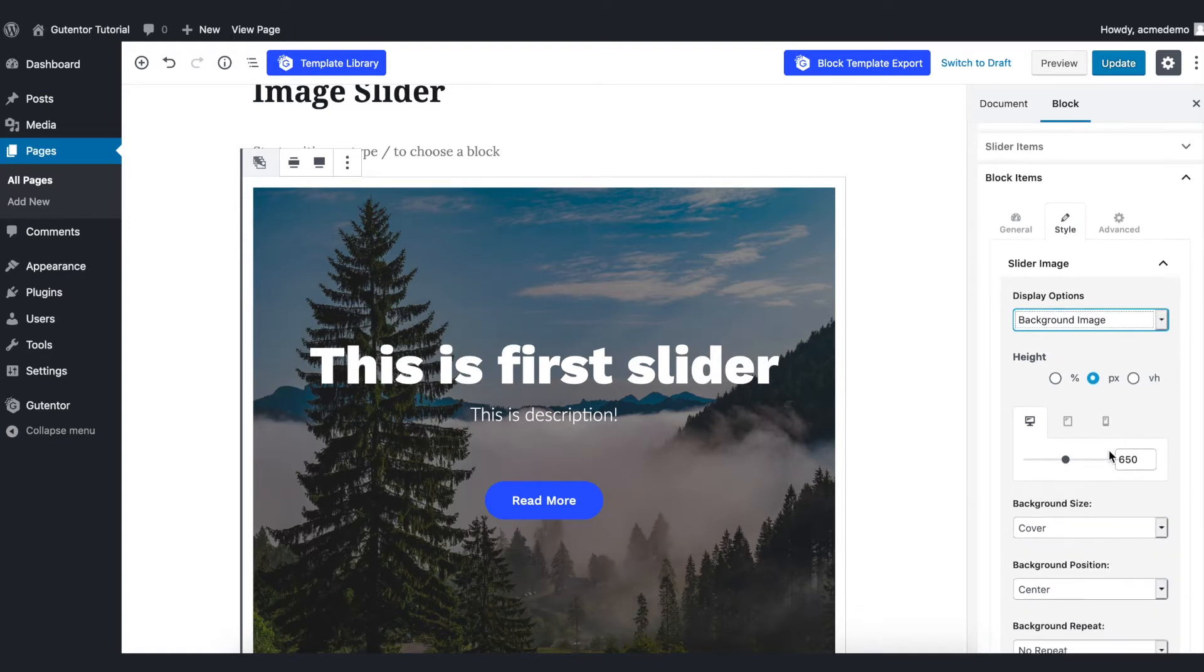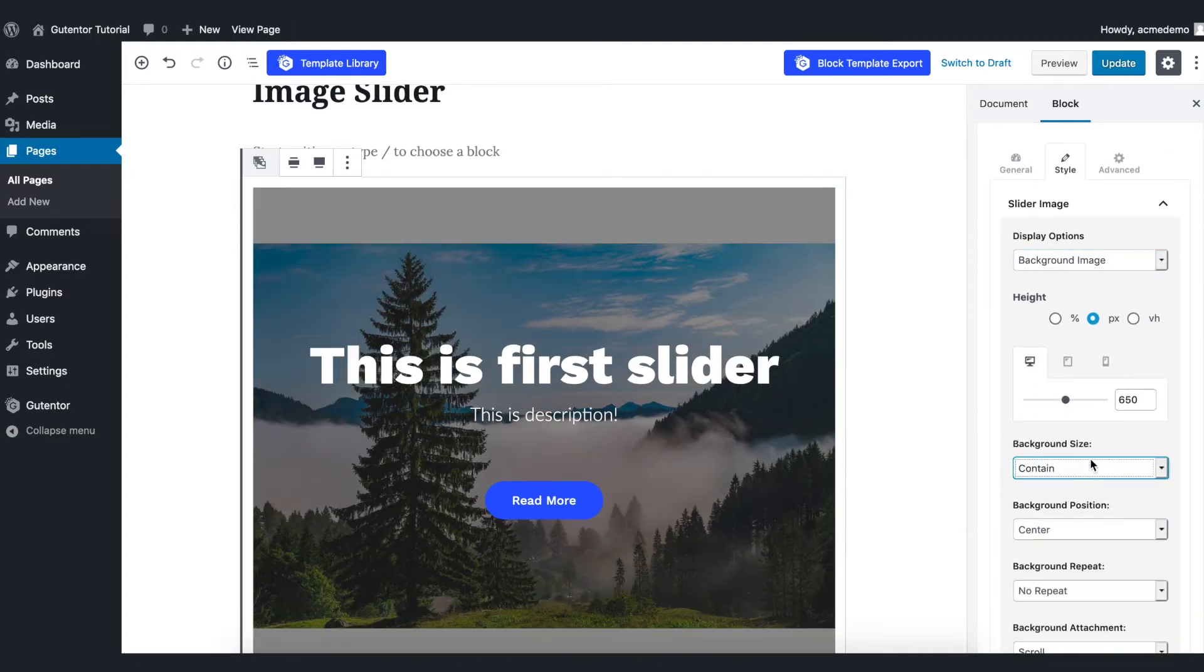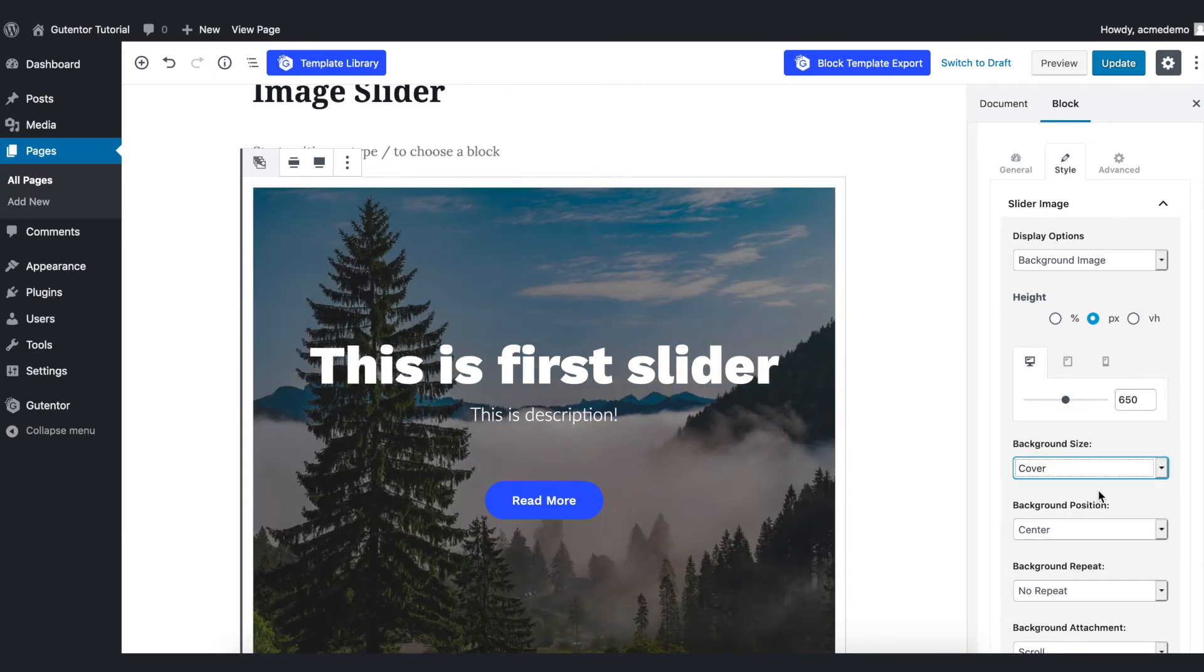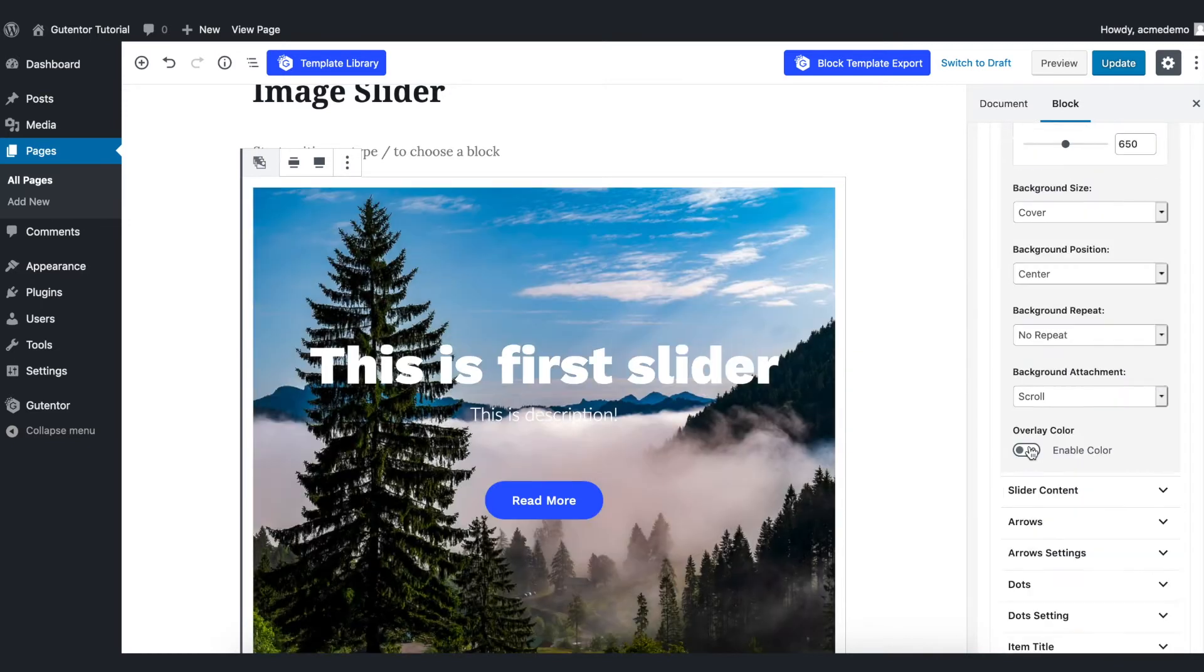And you can choose the background size here: cover, contain, default. I recommend you to put the cover which allows you to cover the background without having problem of the size. You can play around this image setting.